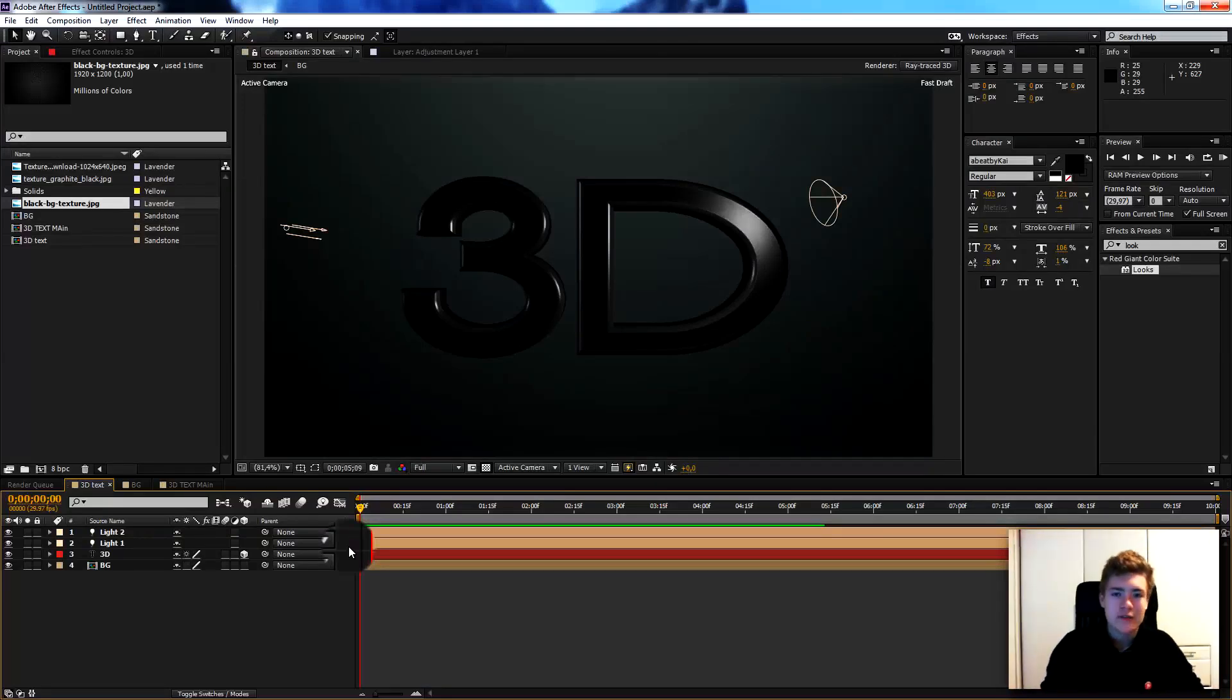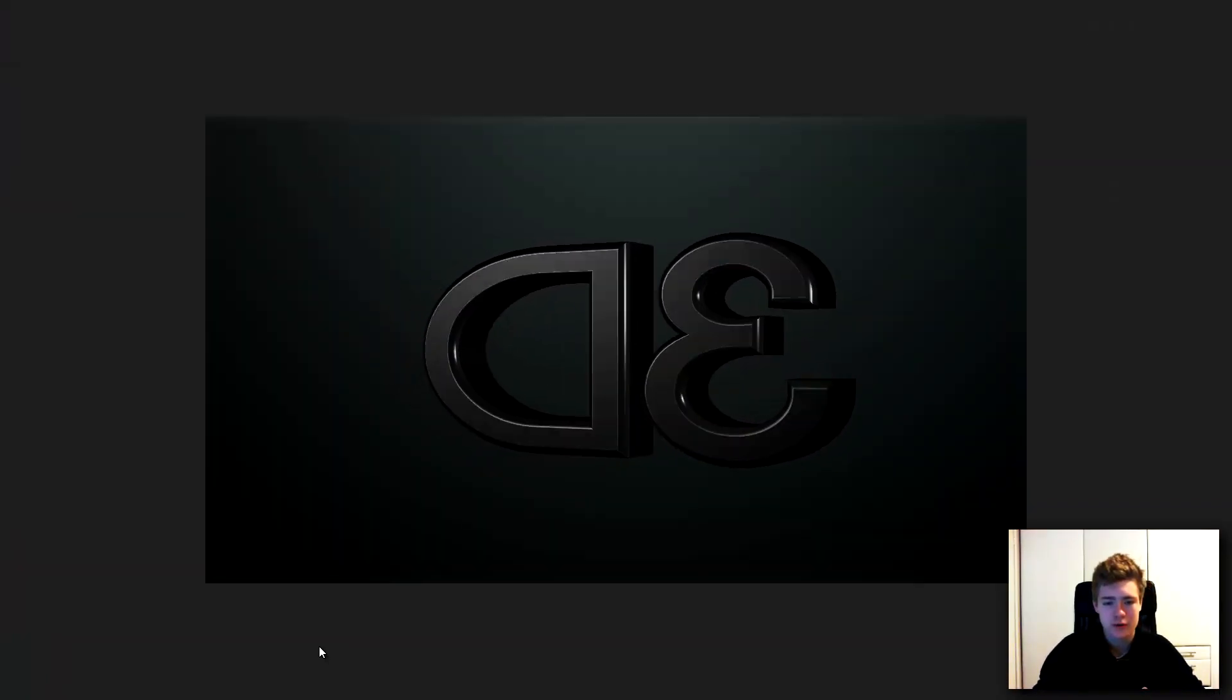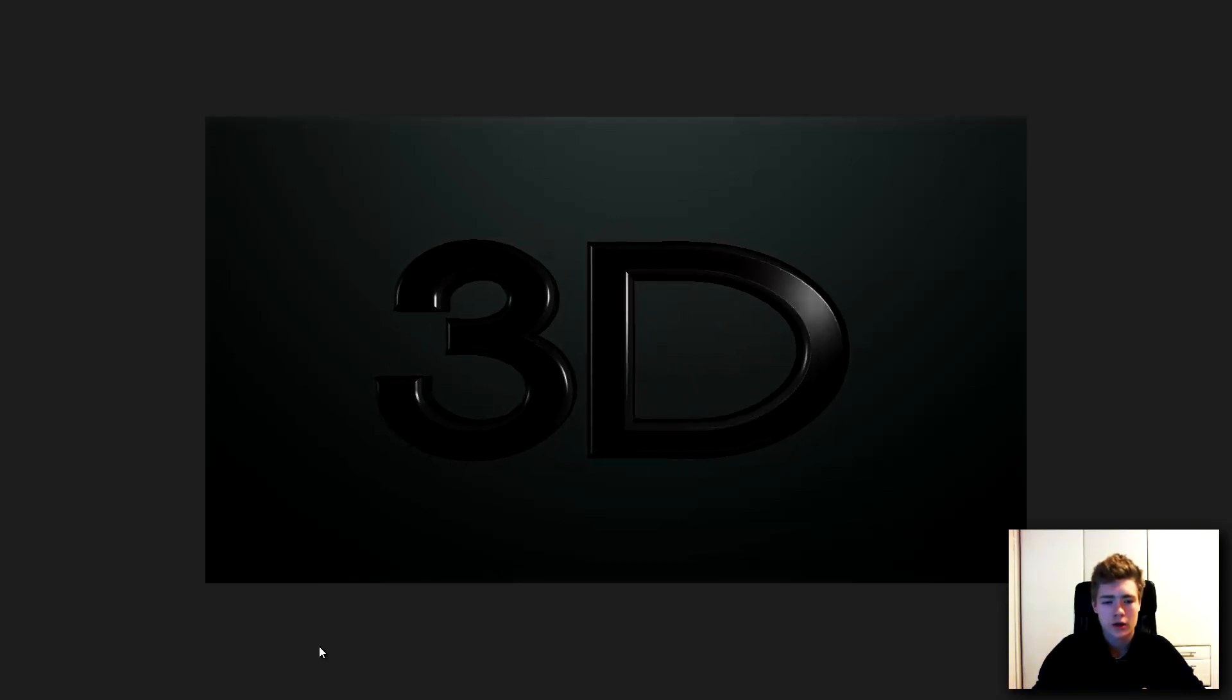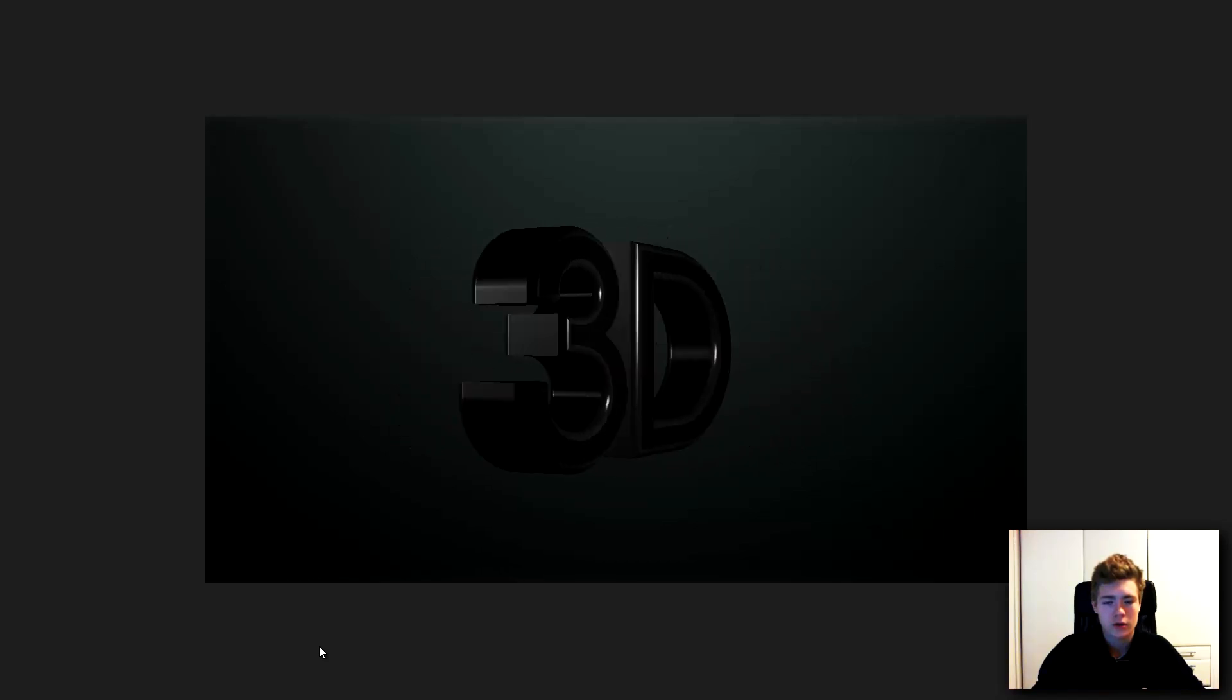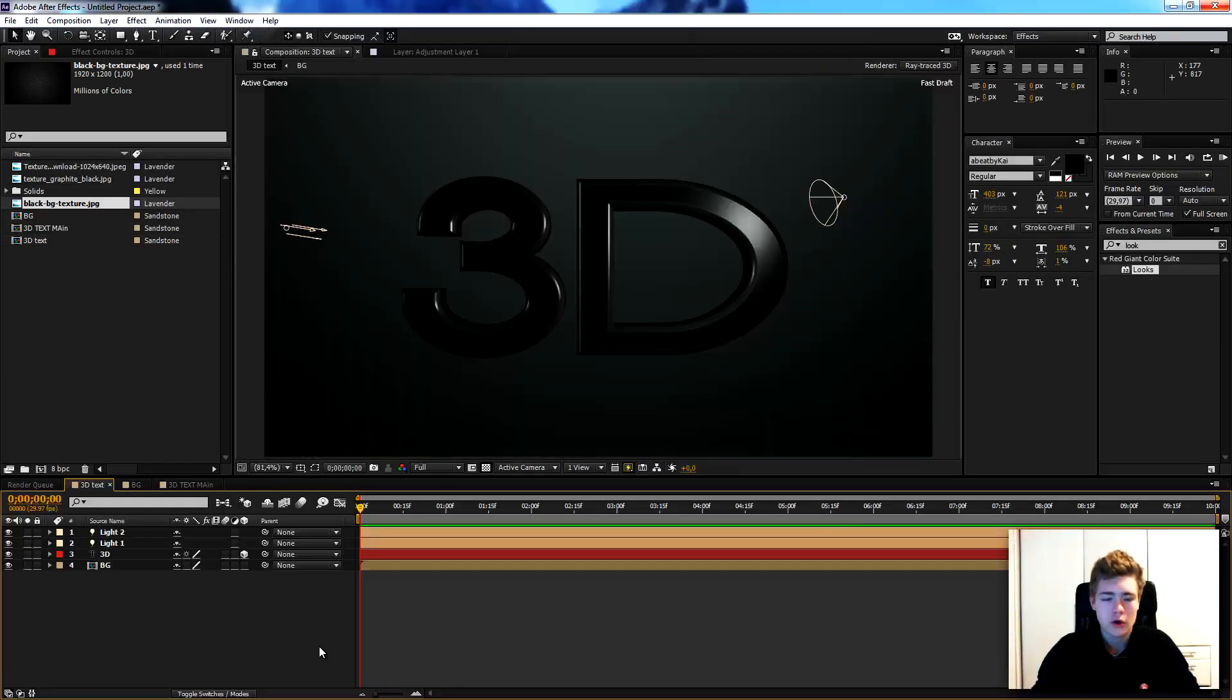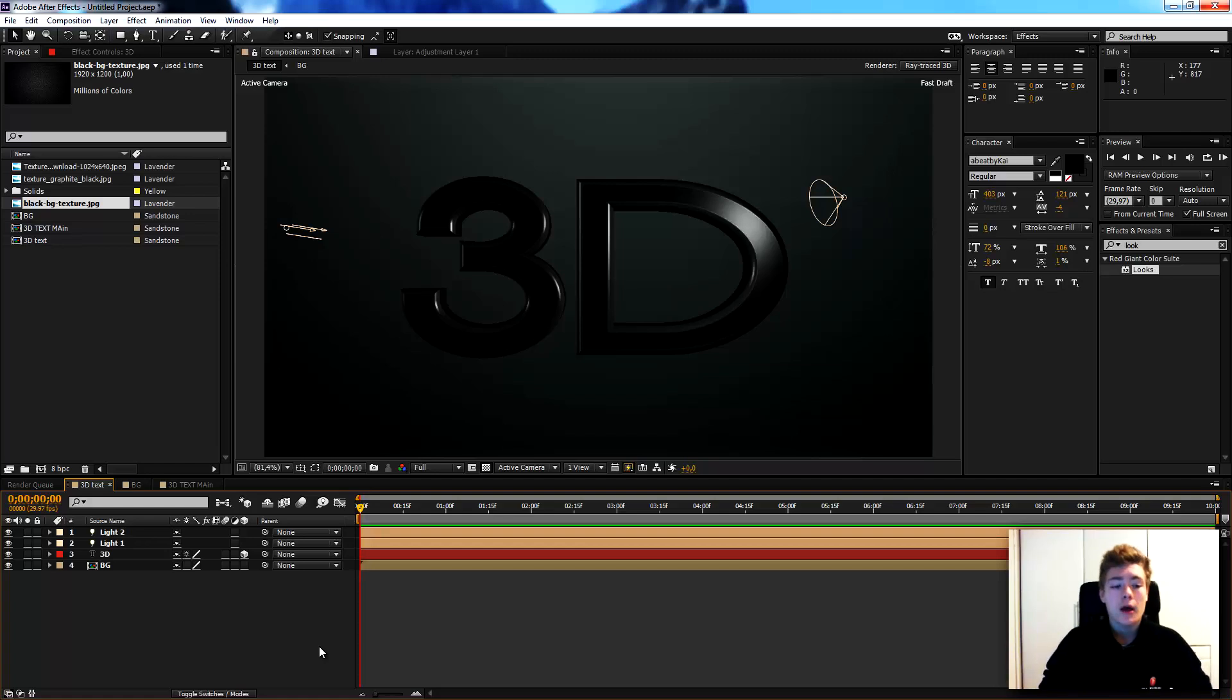Hi everyone, this is VK from FrostyFX and today we'll be creating in After Effects this. You see there is a very glossy 3D text and this is not created in Cinema 4D, 3ds Max or Element3D, a plugin from VideoCopala.net, but this is all created in After Effects in around 7 minutes.